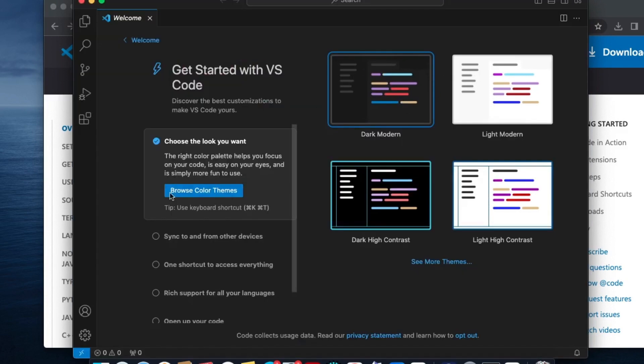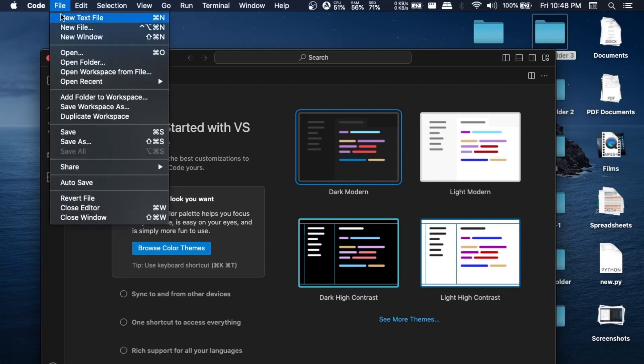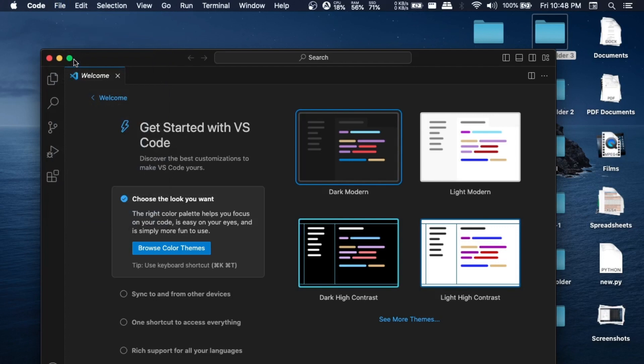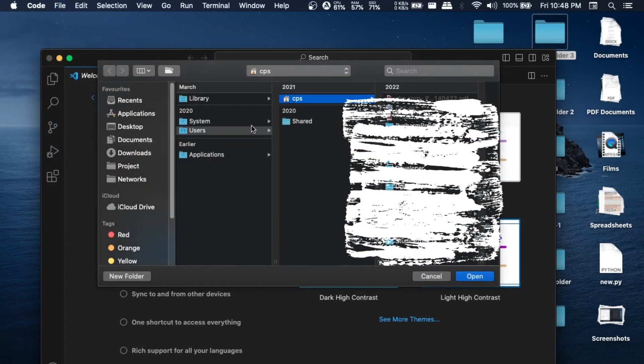First, let's open a folder. I can go to File, and here we have the option called Open Folder. It will show us the location where my folder is present.